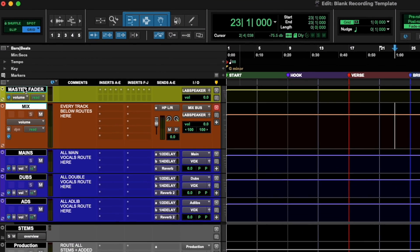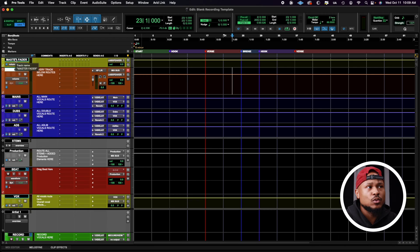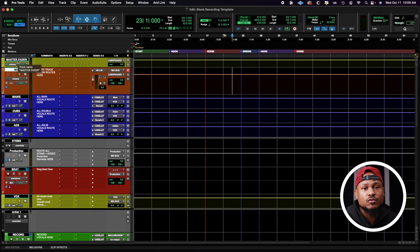So first things first, we have our master fader. I do not add plugins to this track personally — I wait for my mix bus. Master faders to me are just for visual referencing of the meters, of course. Use your ears.